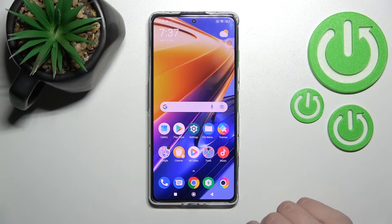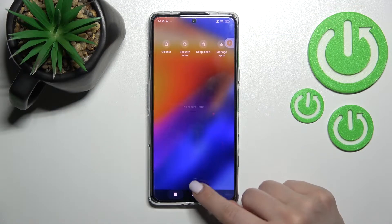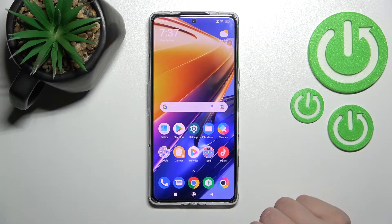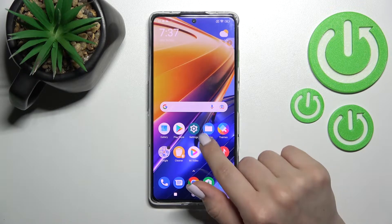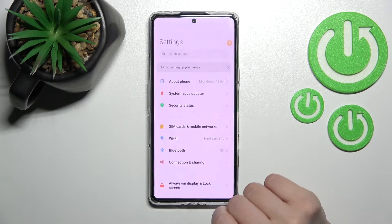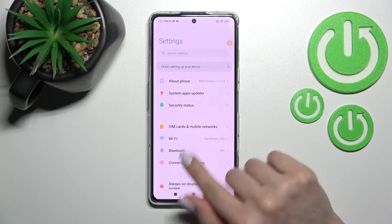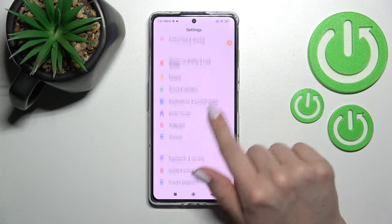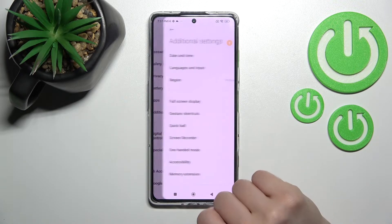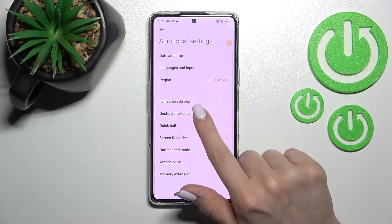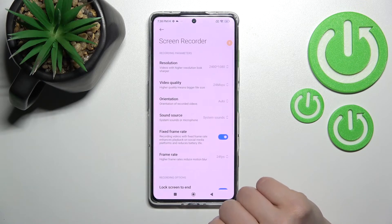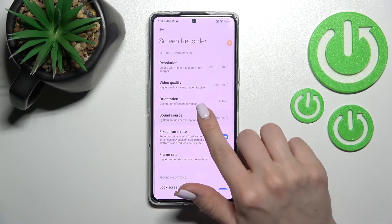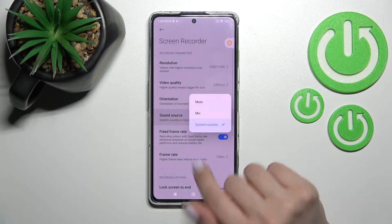Welcome, I'm Coco and I'll show you how to change screen recorder sound settings on this device. First, go into the Settings application and scroll down to Additional Settings, then click on the Screen Recorder section where you'll see the sound source option.